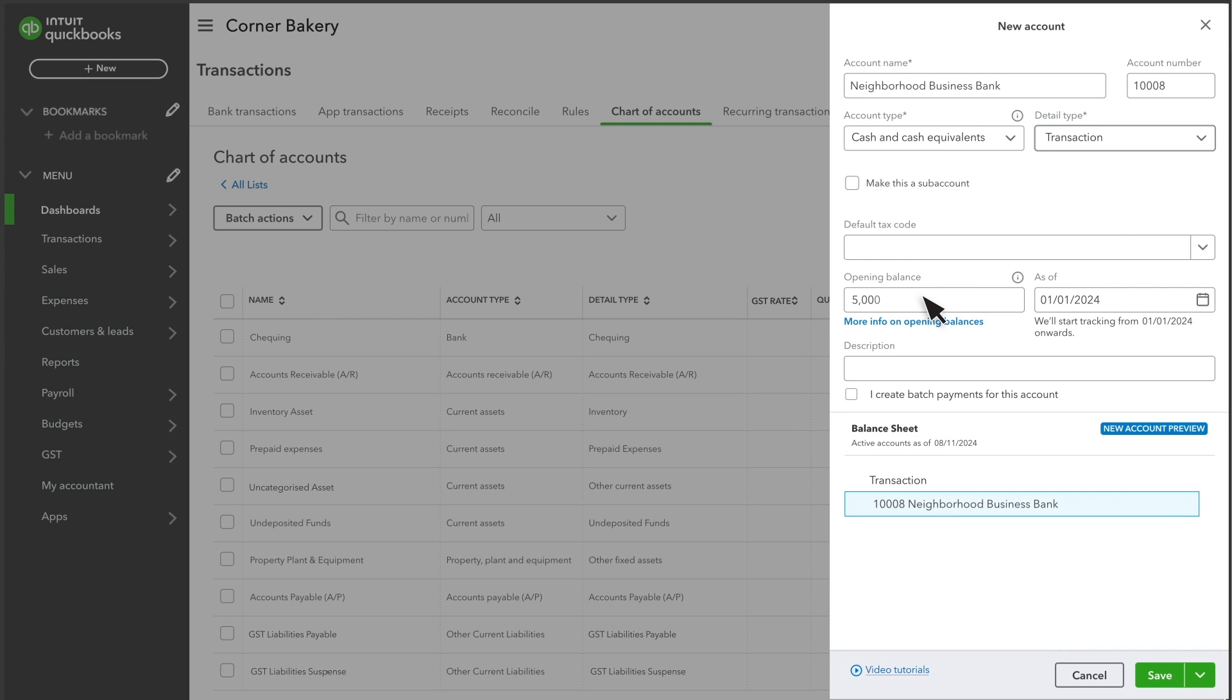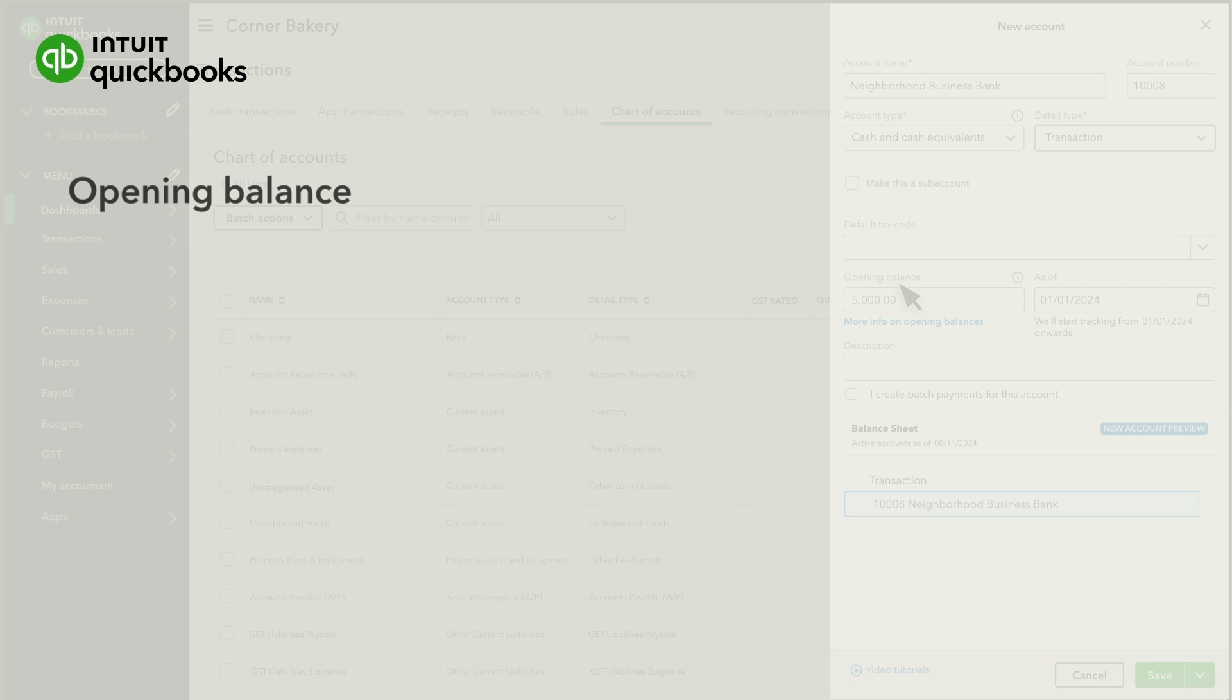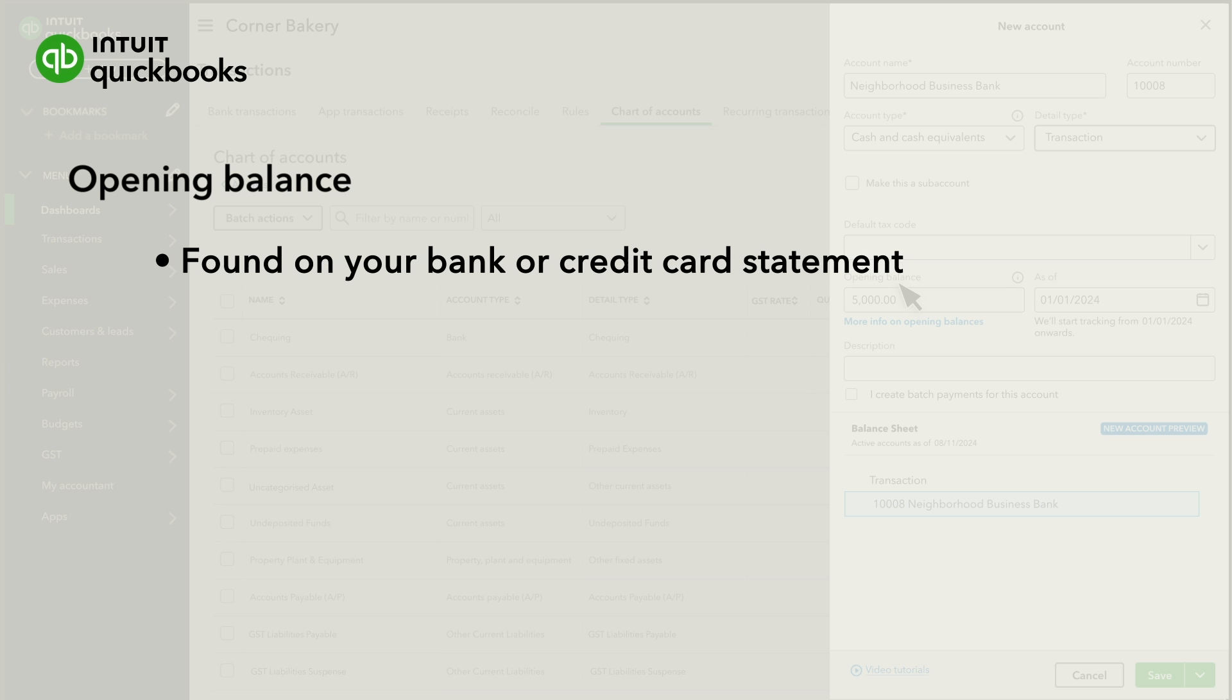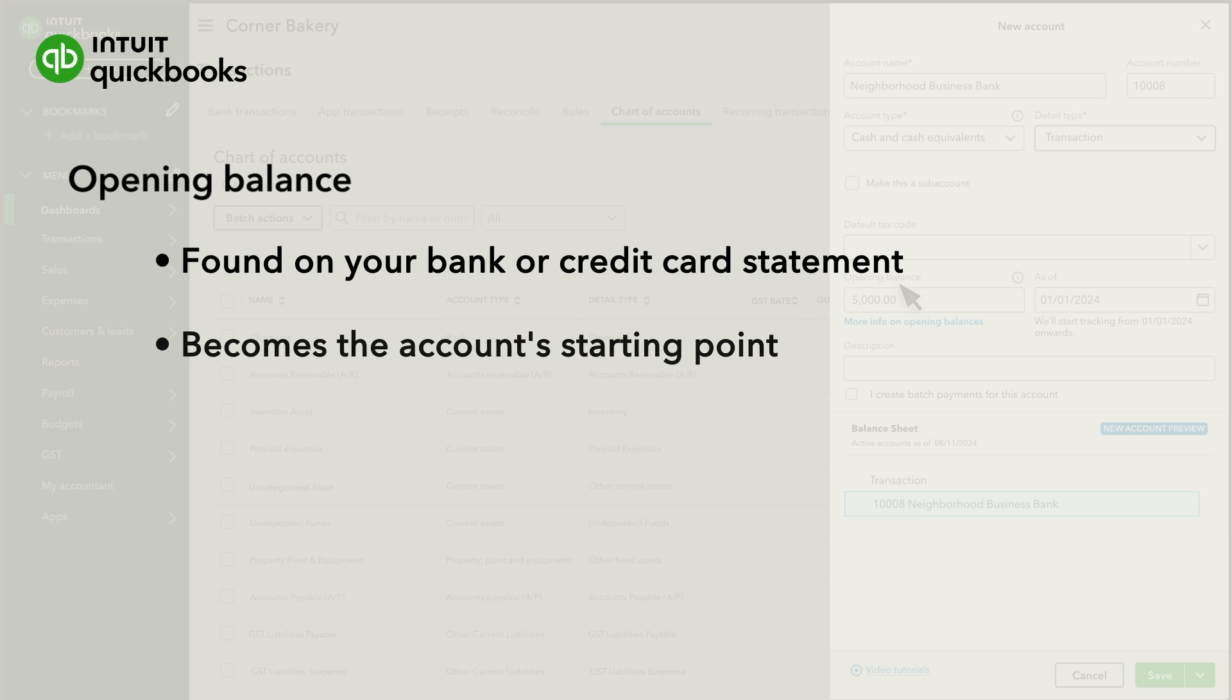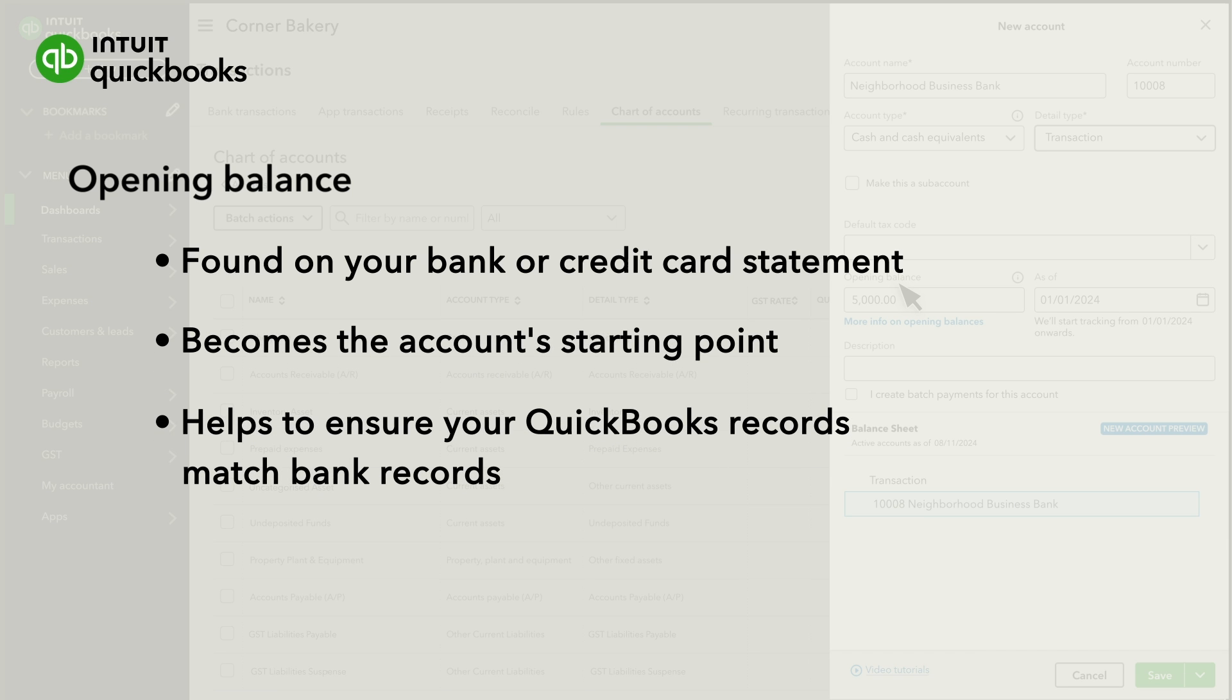Then enter the amount of money you had in your real-life bank account on that day. In QuickBooks, this is called an opening balance. The best way to find this is on your bank or credit card statement. This number is very important. It becomes the account's starting point and will help ensure your QuickBooks records match your bank's records.